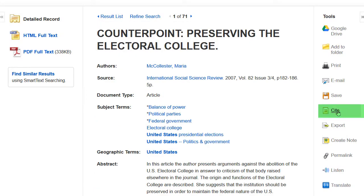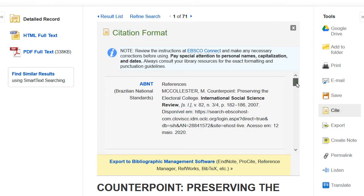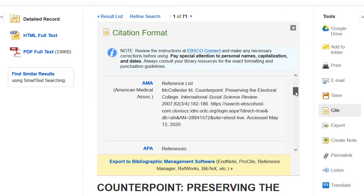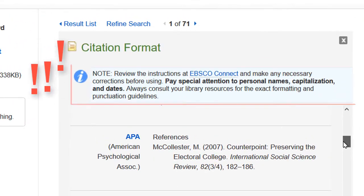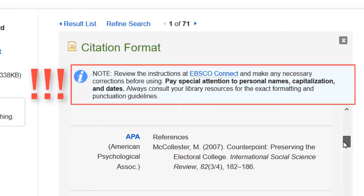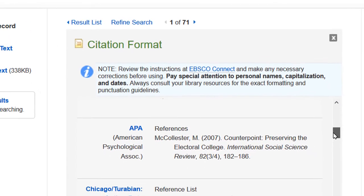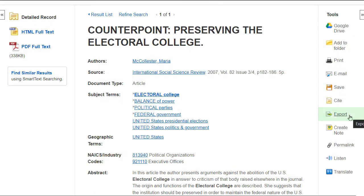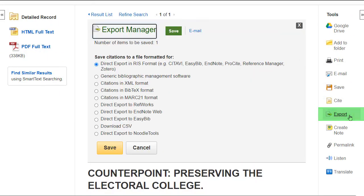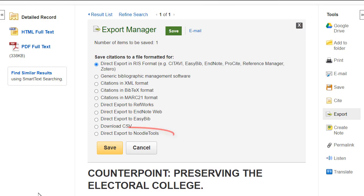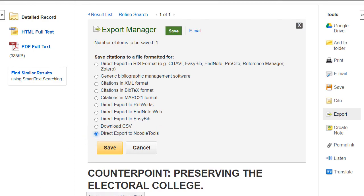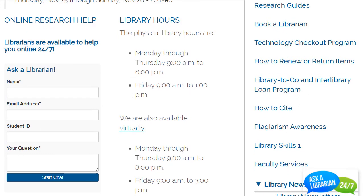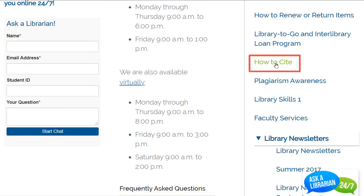Cite will auto-generate a citation for an item in your preferred citation format, but note that you will need to verify the accuracy of this citation using another resource. EBSCOhost will let you export a citation to NoodleTools, which our students have access to through the library. More help with citations can be found on the library's How to Cite page.